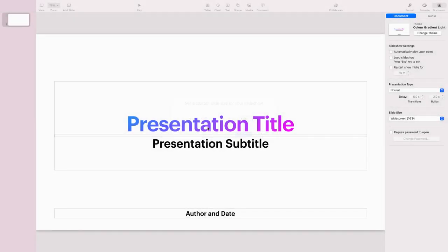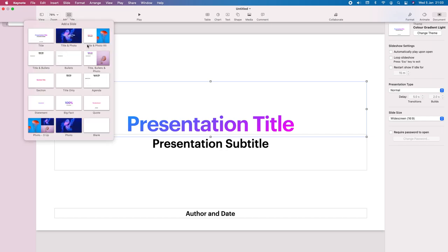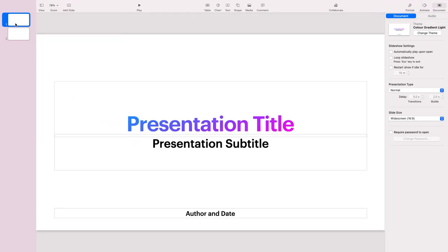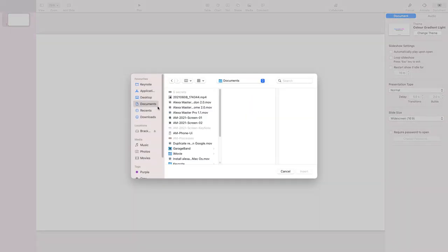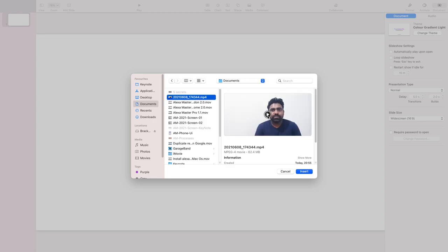I'll keep the default resolution — this is widescreen 16 to 9. Then, select a blank slide. I'm going to put a video into this slide. In my documents I have a video, and I'll use that one.